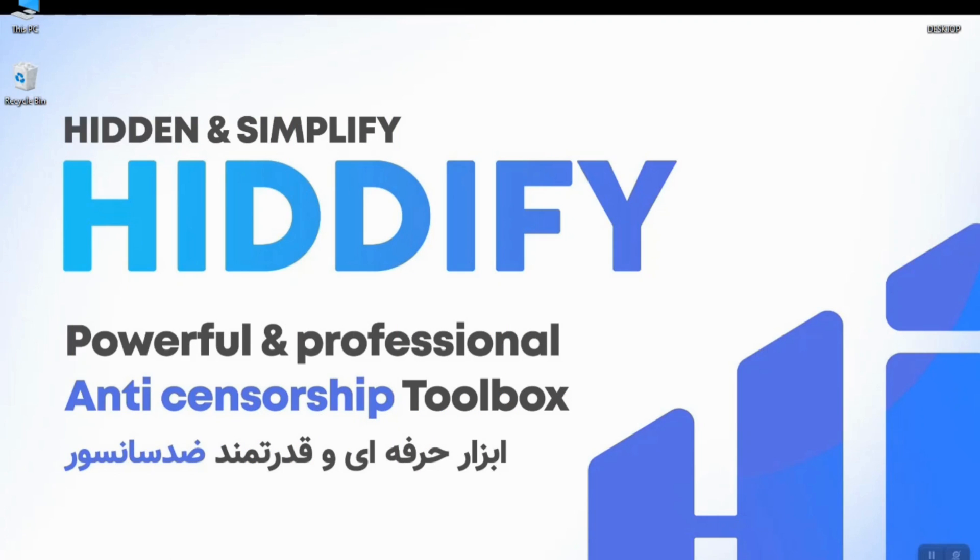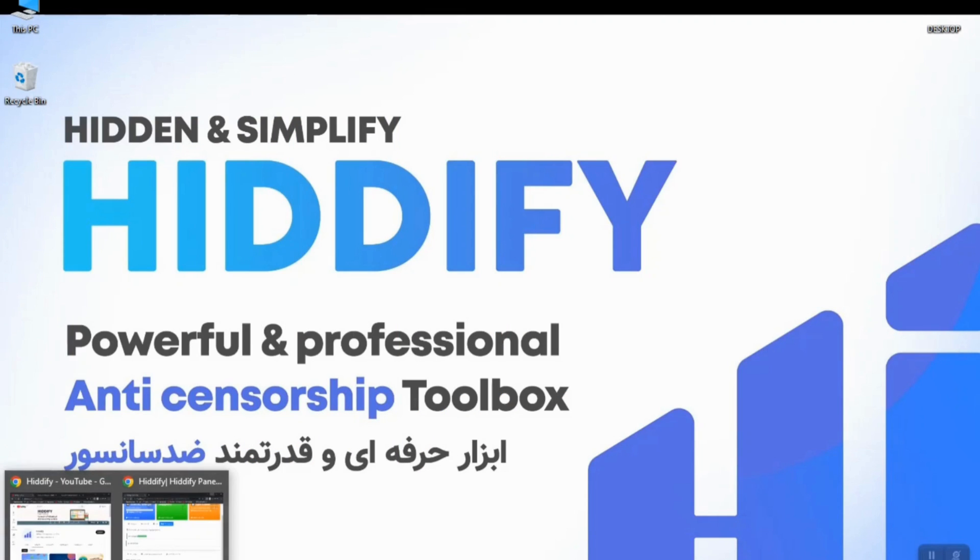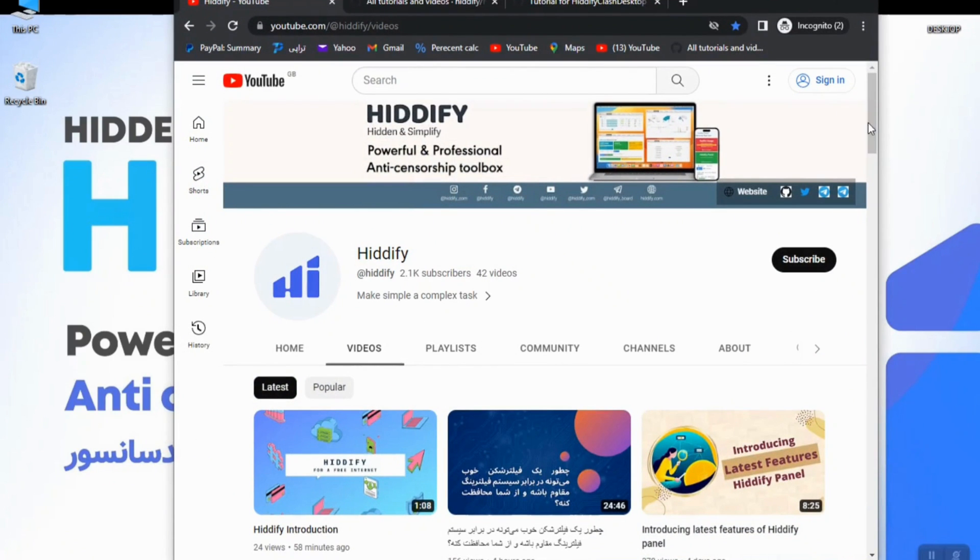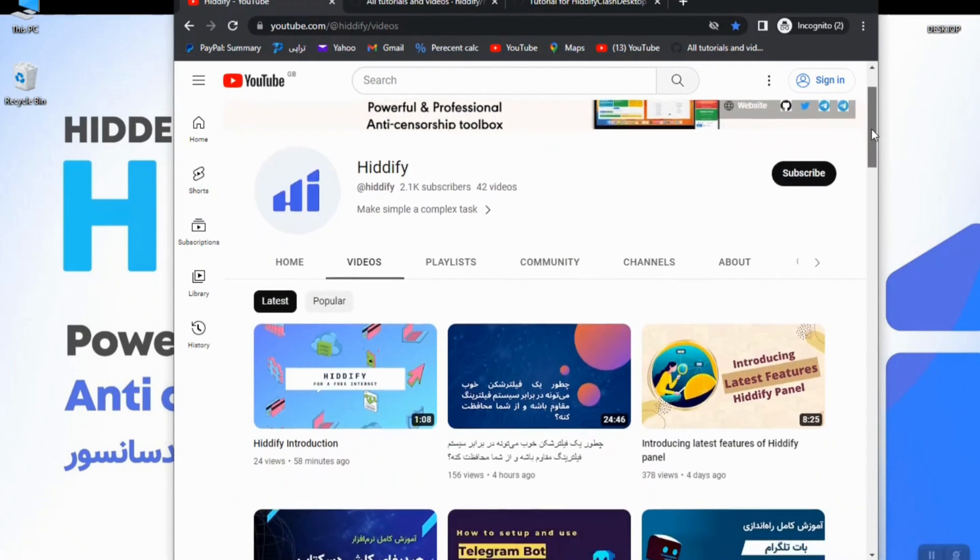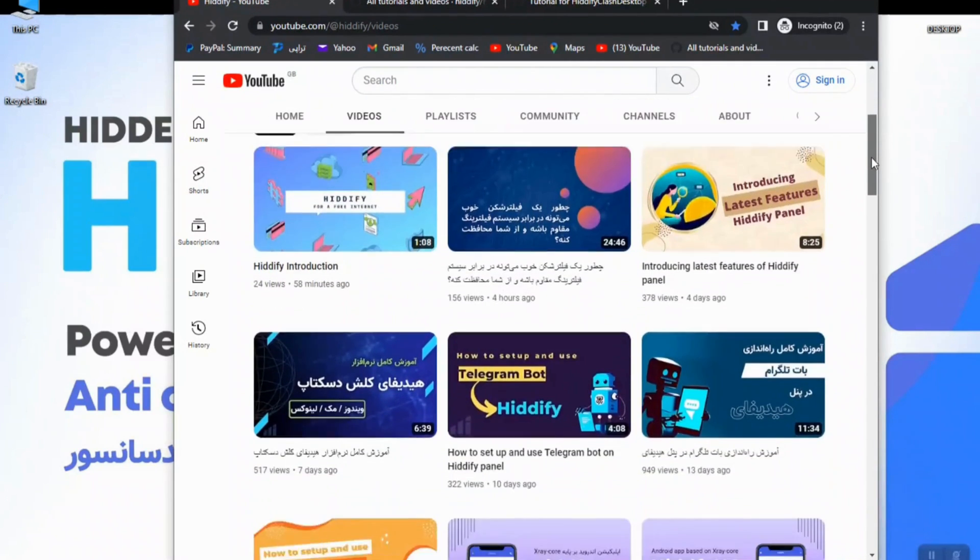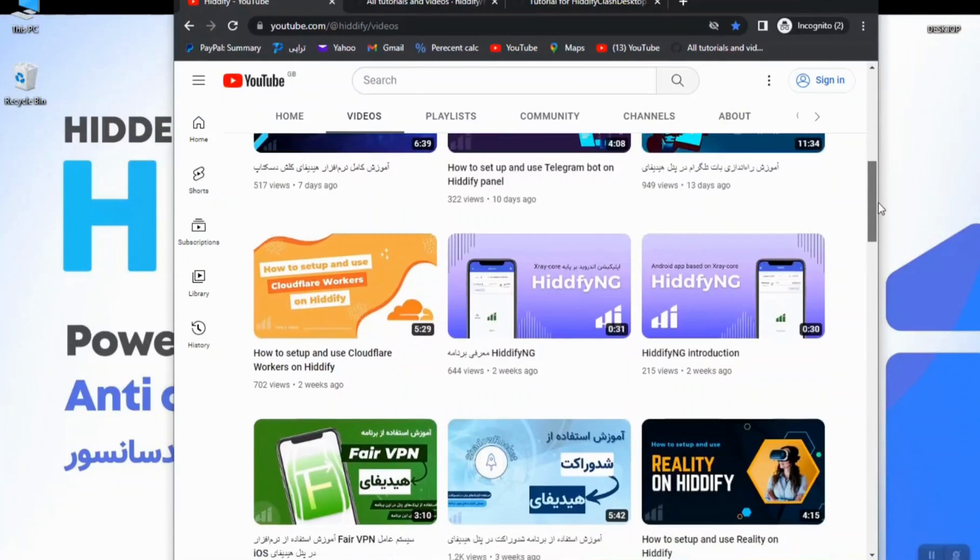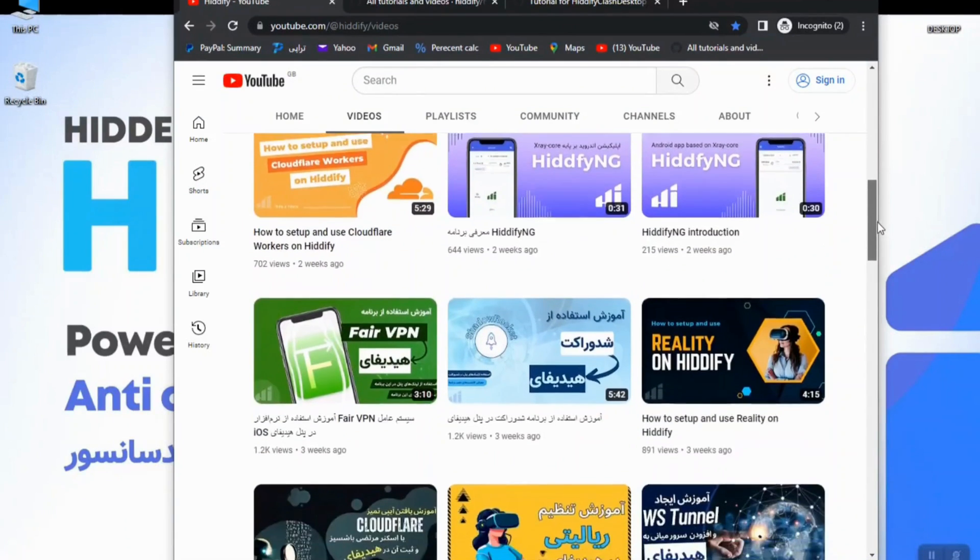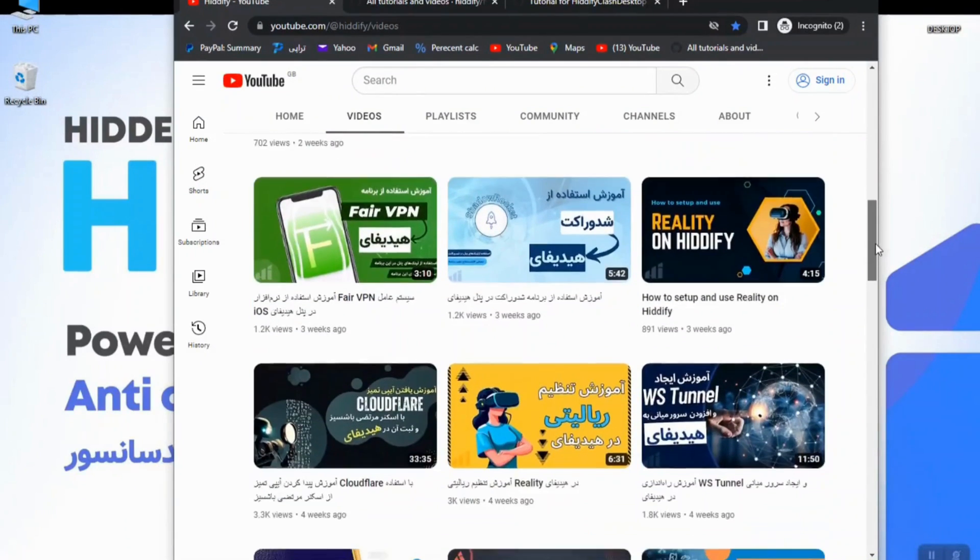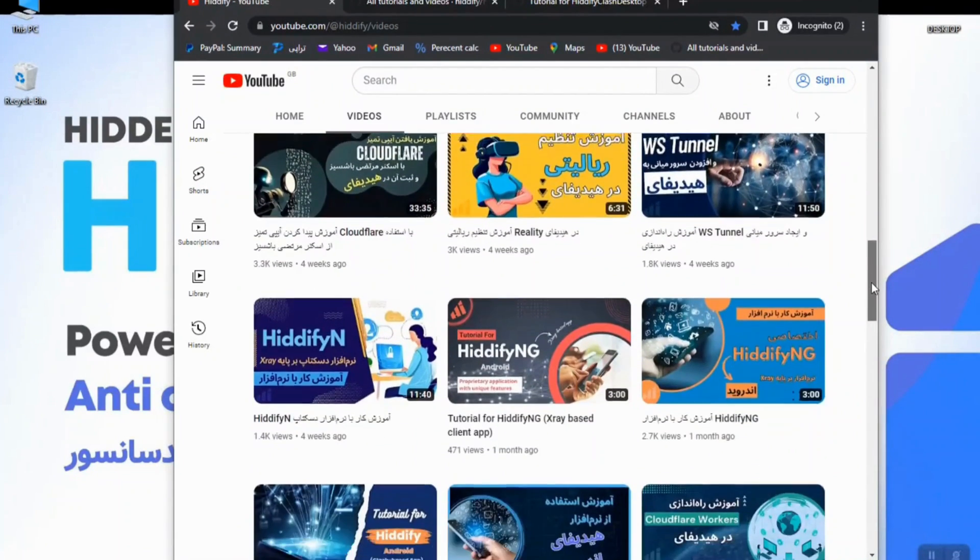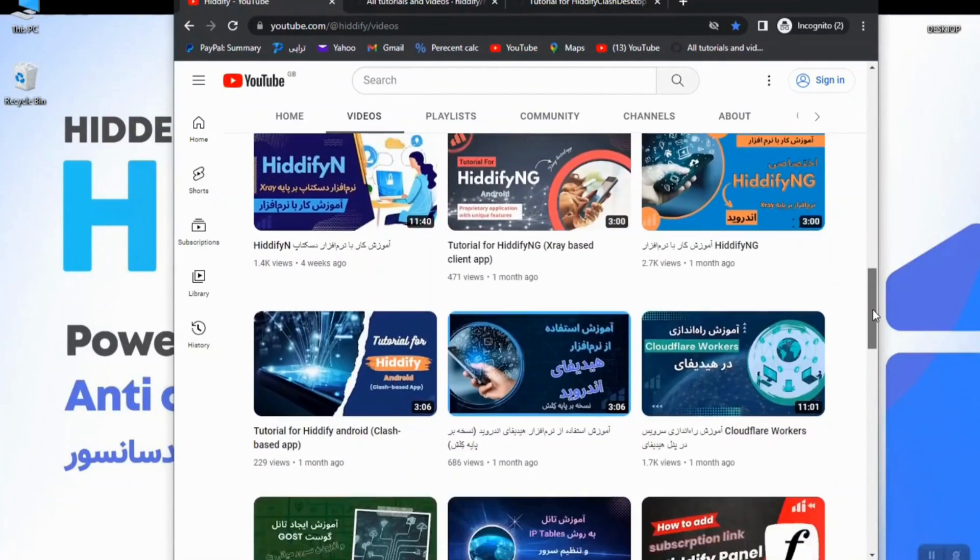Before anything, let's take a look at Hiddify's official YouTube channel where you can find many videos from the beginning of the installation of the panel on your very own server and use its configs and different applications on different platforms like Android, iOS, and desktop.